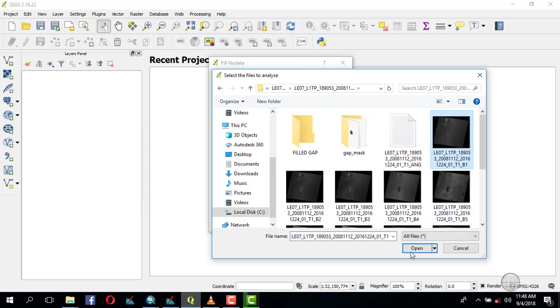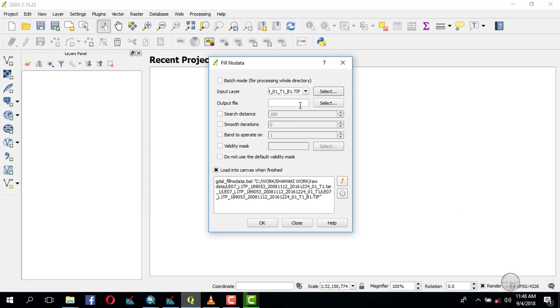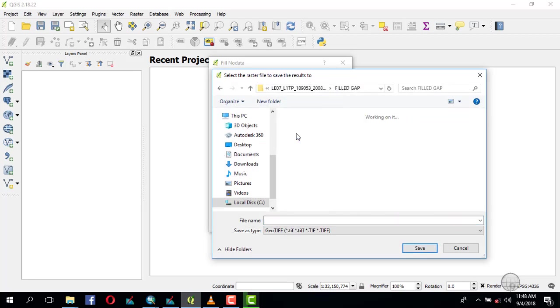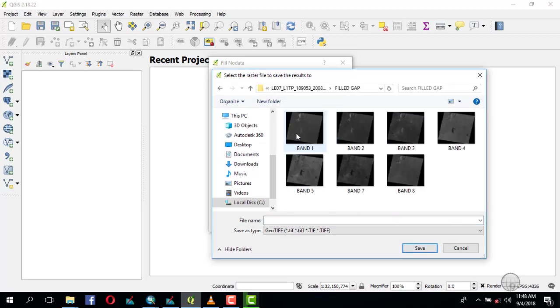Select Band 1. Then for your output, put it in that folder we created, the filled gap folder.